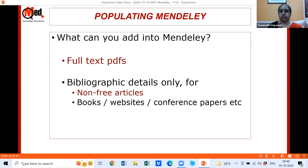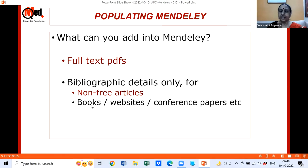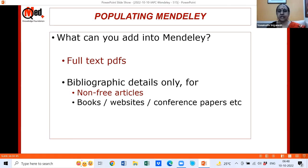You can add: full-text PDFs; bibliographic details only — that is author, title, publisher, date for a book, or author, title, journal, volume, issue, page for a journal article; details of non-free articles from PubMed where you don't have the full text; book details, websites, conference papers, and more. You can store almost any computer file, though Mendeley is specifically meant for items you will reference — other files can be stored but searching them later can be problematic.